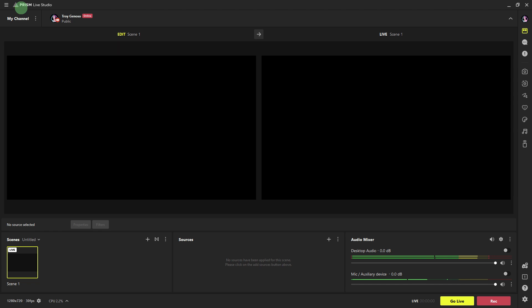How to add overlay in Prism Live Studio PC. To add an overlay in Prism Live Studio on PC, you can follow these steps. Firstly, open Prism Live Studio on your PC.